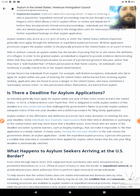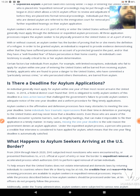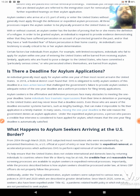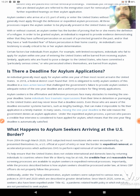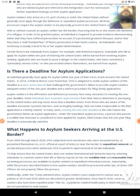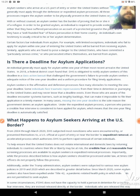With or without counsel, an asylum seeker has a burden of proving that he or she meets the definition of a refugee in order to be granted asylum. An individual is required to provide evidence demonstrating either that they have suffered persecution on account of a protected ground in the past, or that they have a well-founded fear of future persecution in their home country. An individual's own testimony is usually critical to his or her asylum determination. Certain factors bar individuals from asylum — individuals who fail to apply within one year of entering the United States will be barred from receiving asylum. Applicants who are found to pose a danger to the United States, who have committed a particularly serious crime, or who persecuted others themselves, are also barred.